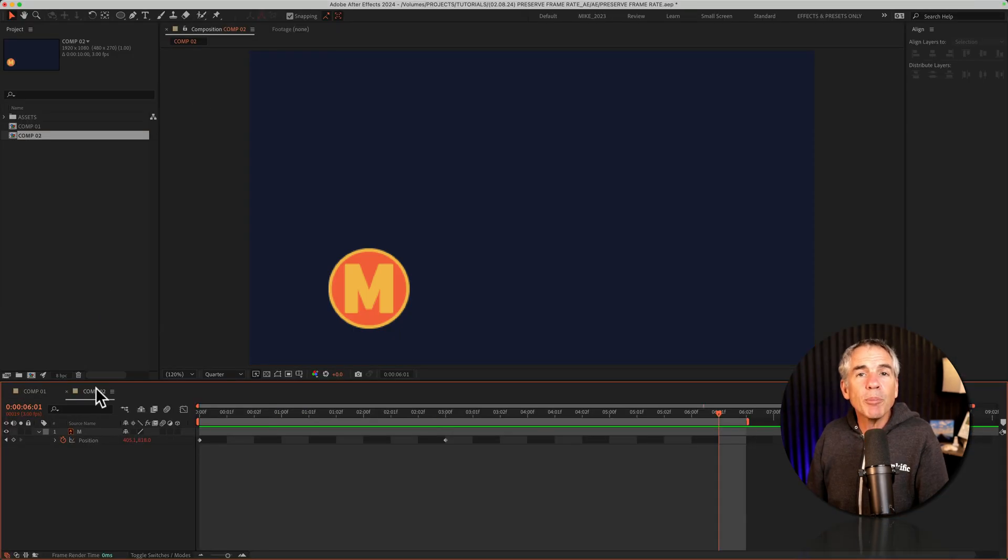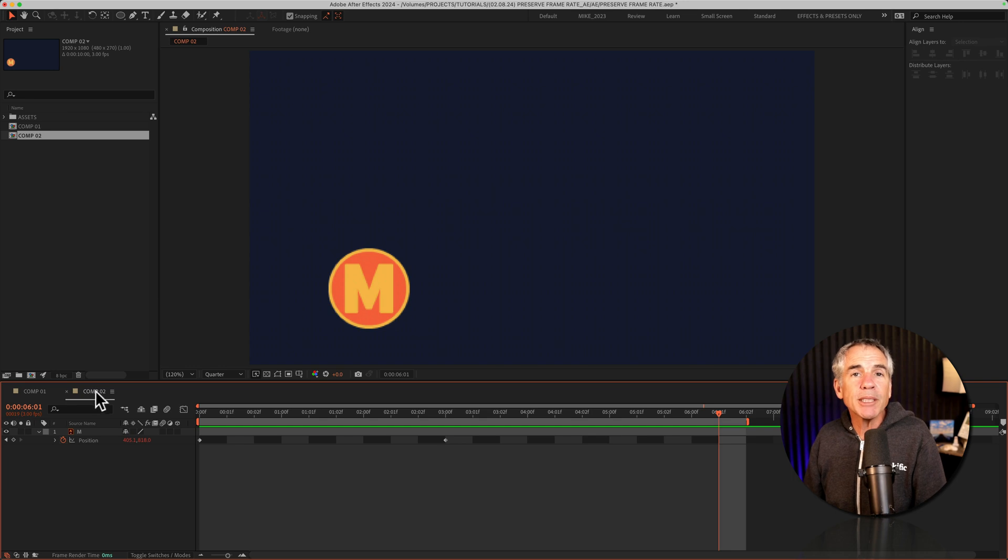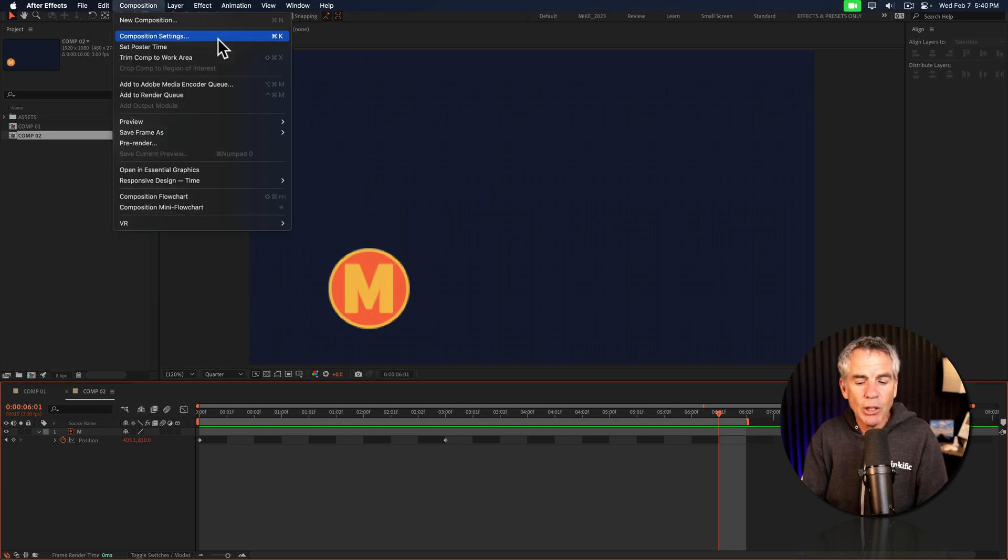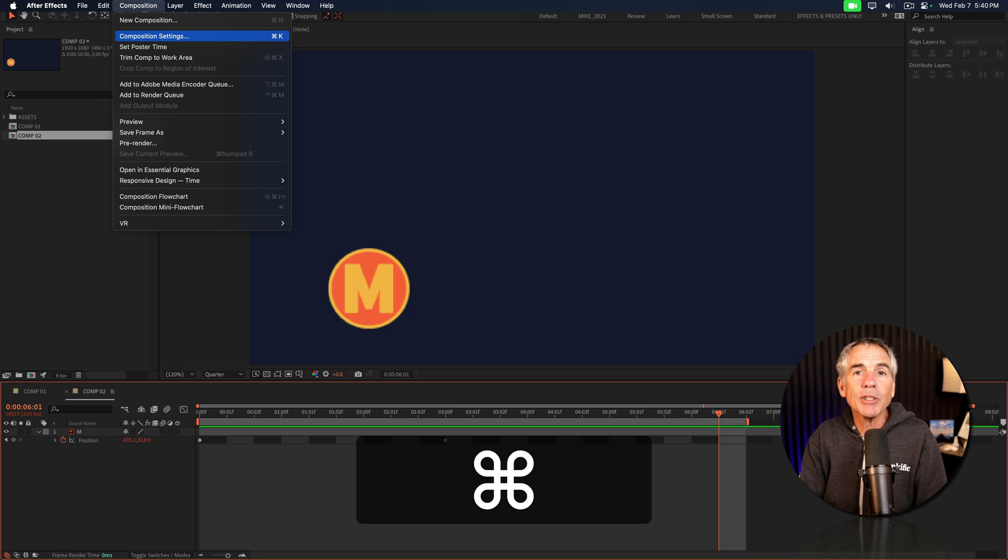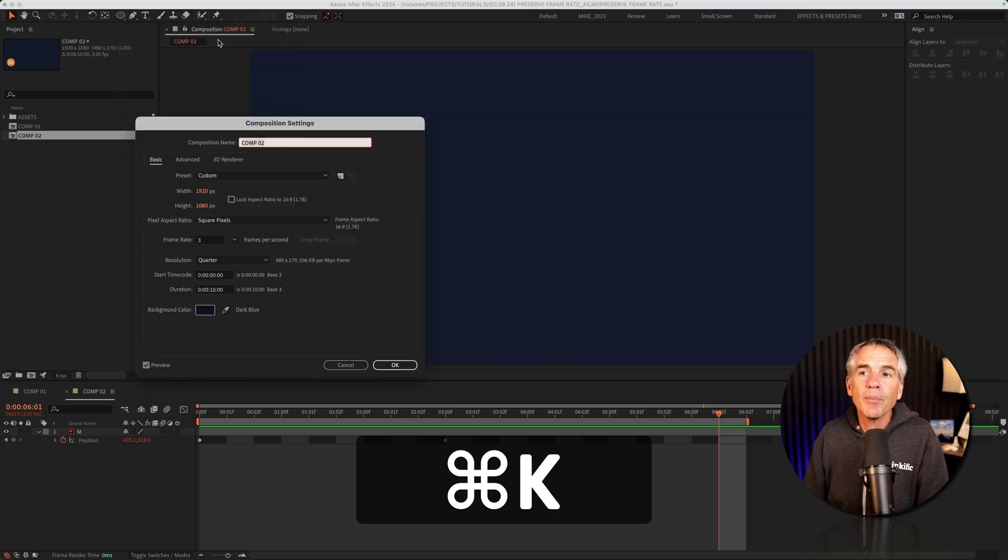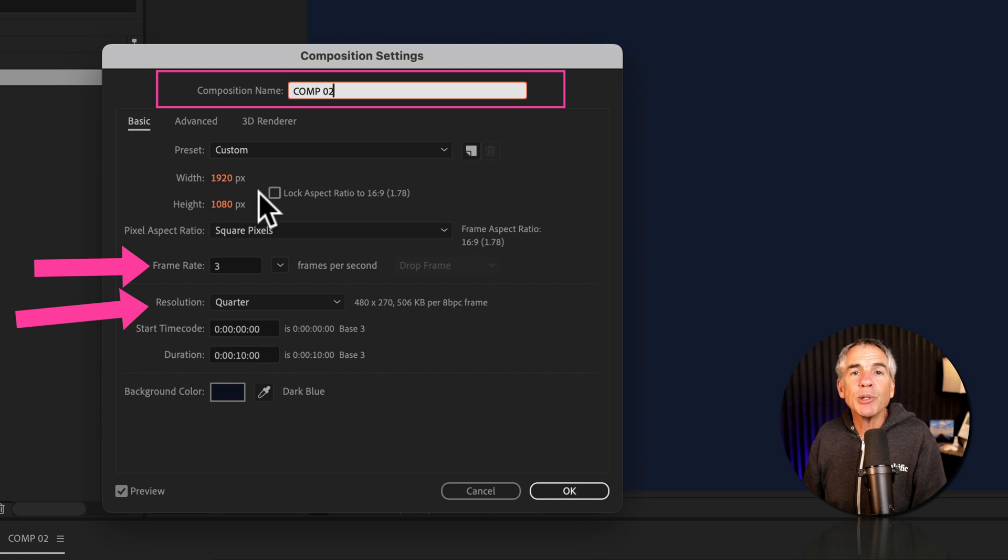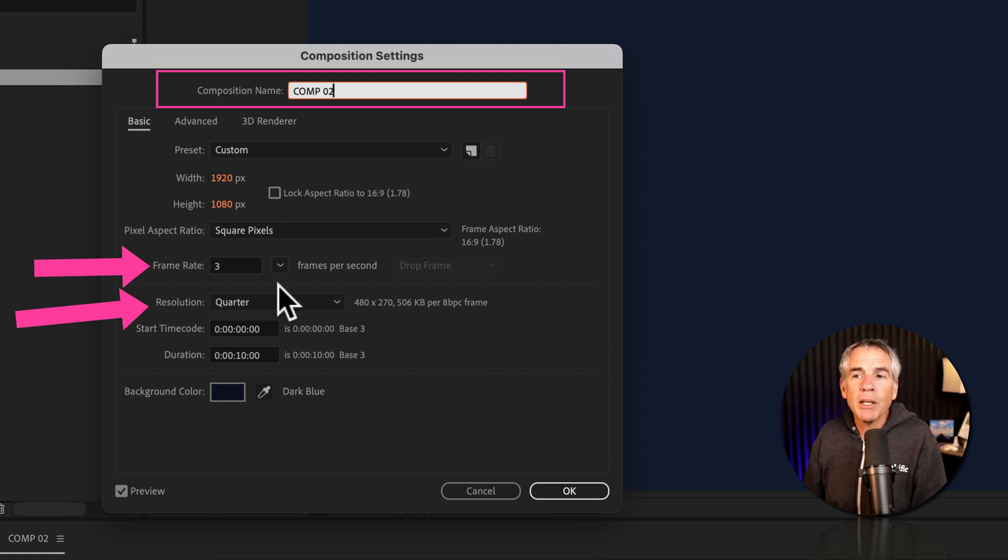Now we'll jump into comp 2, open up the composition settings again by going to composition, composition settings, or use command or control K. There's the comp name at the top. It's the same 1920 by 1080 pixels. However,